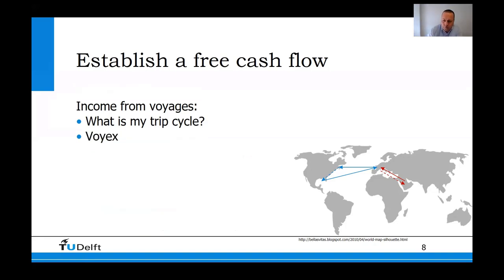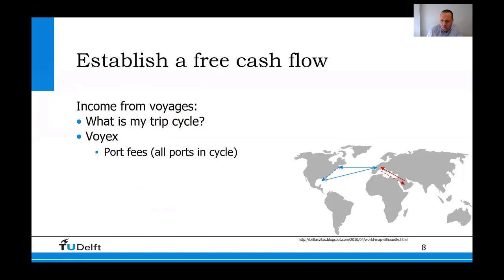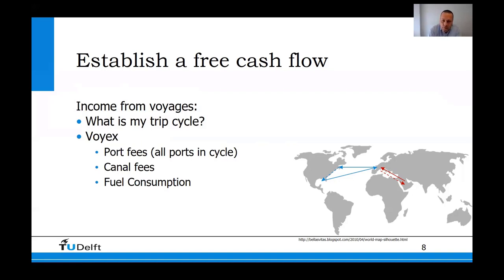Looking at VOYAX expenses for the same trip cycles: there are port fees for all ports in the cycle, including empty ones. For the Middle East to Europe route, you need to account for Suez Canal fees and waiting time in front of the canal. Finally, there is fuel consumption, which depends on speed. Both cycle time and fuel cost are dependent on the speed chosen for each leg — a mutual influence where you can slightly optimize. That is why you always take income and VOYAX expenses together without OPEX at this point.